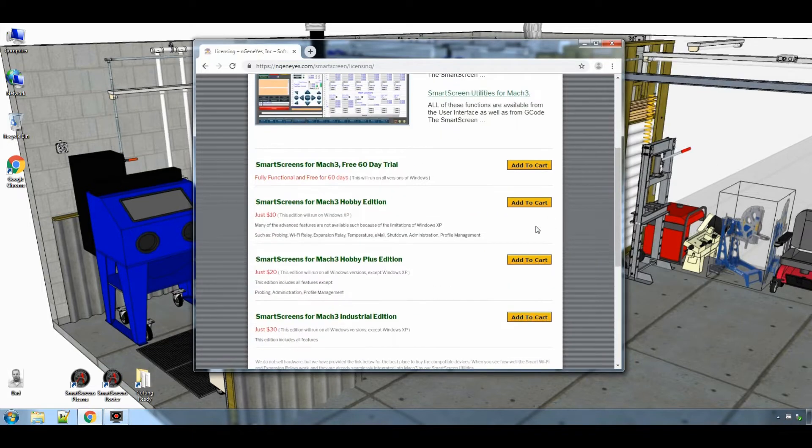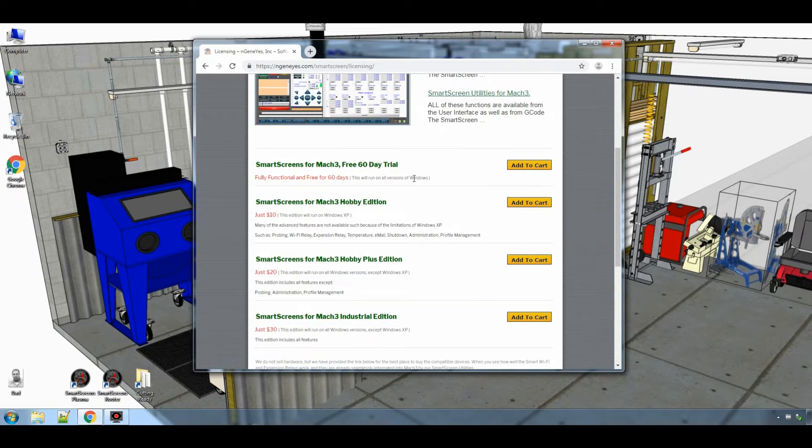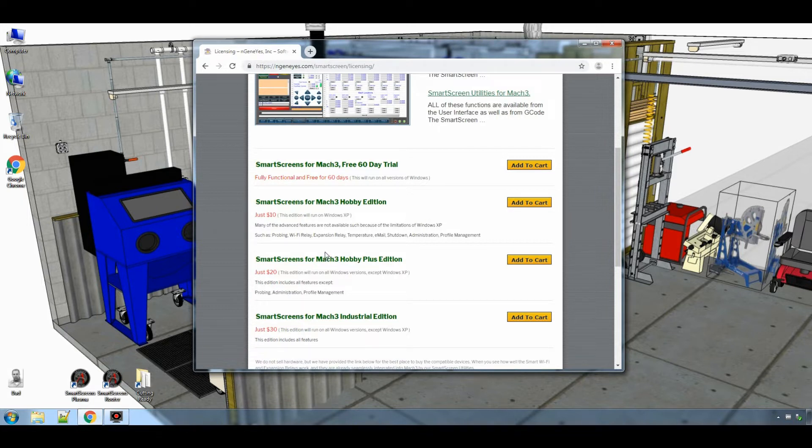From here you can select what version of the product you want. The free 60 day trial, the hobby edition which is meant for Windows XP only, the hobby plus edition, or the industrial edition.